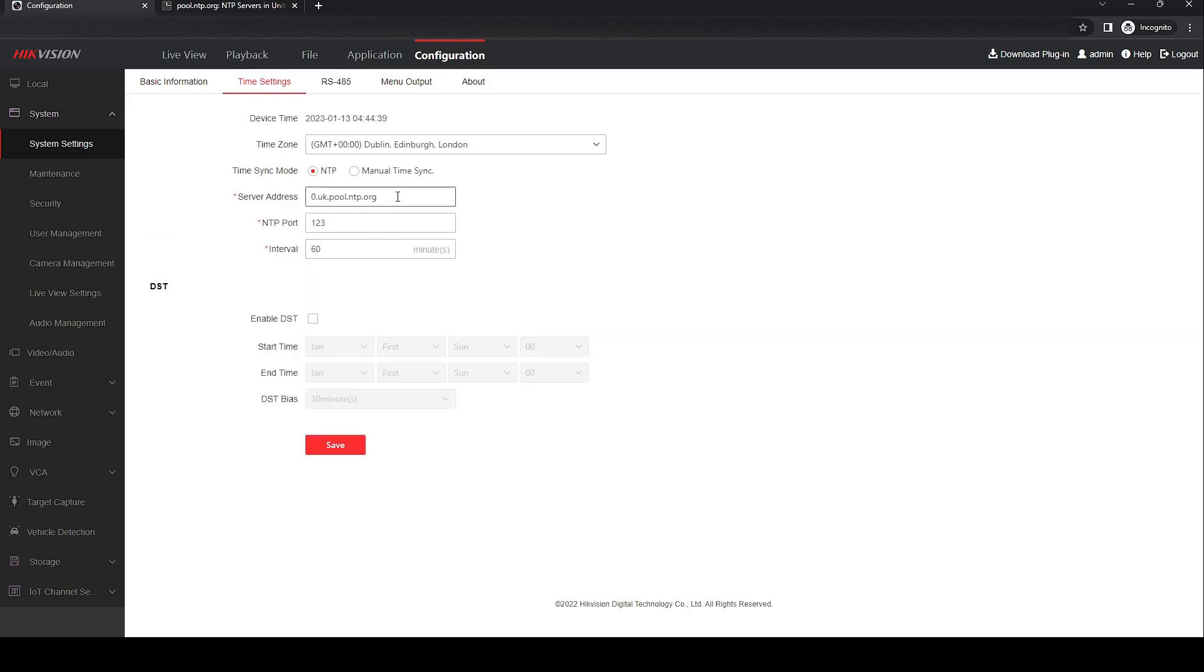Now, depending on your firmware and recorder, this might already auto populate a server address. I do like to use the UK pool NTP servers, they're quite reliable.